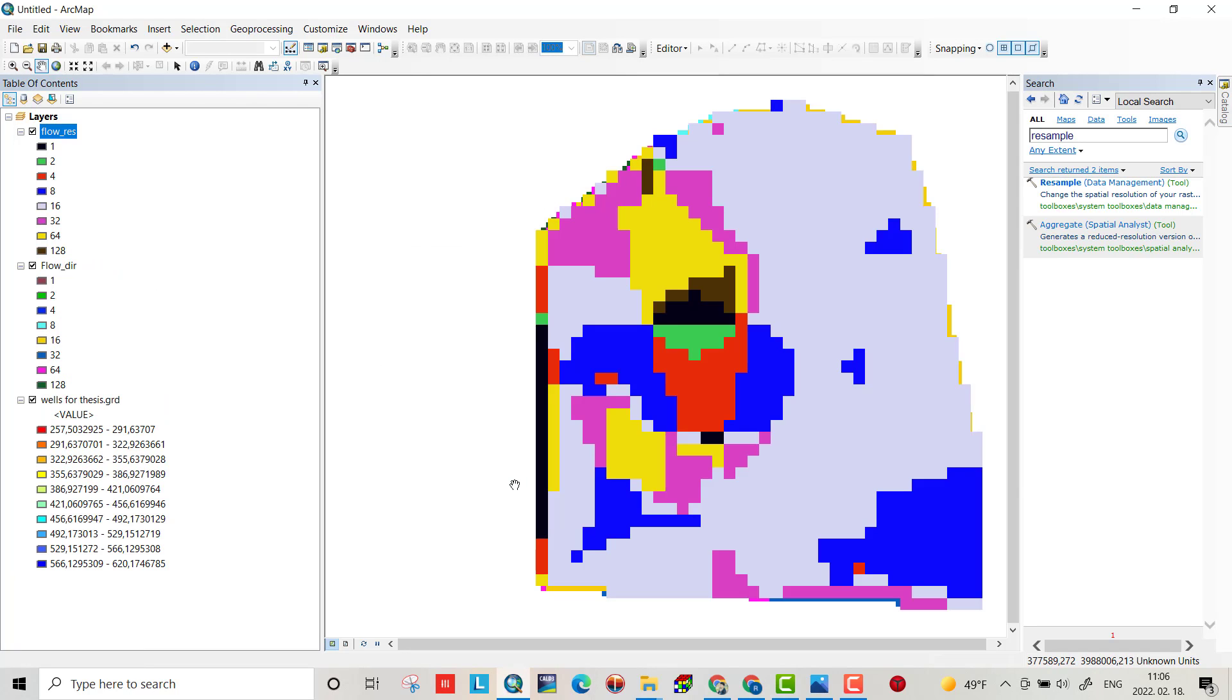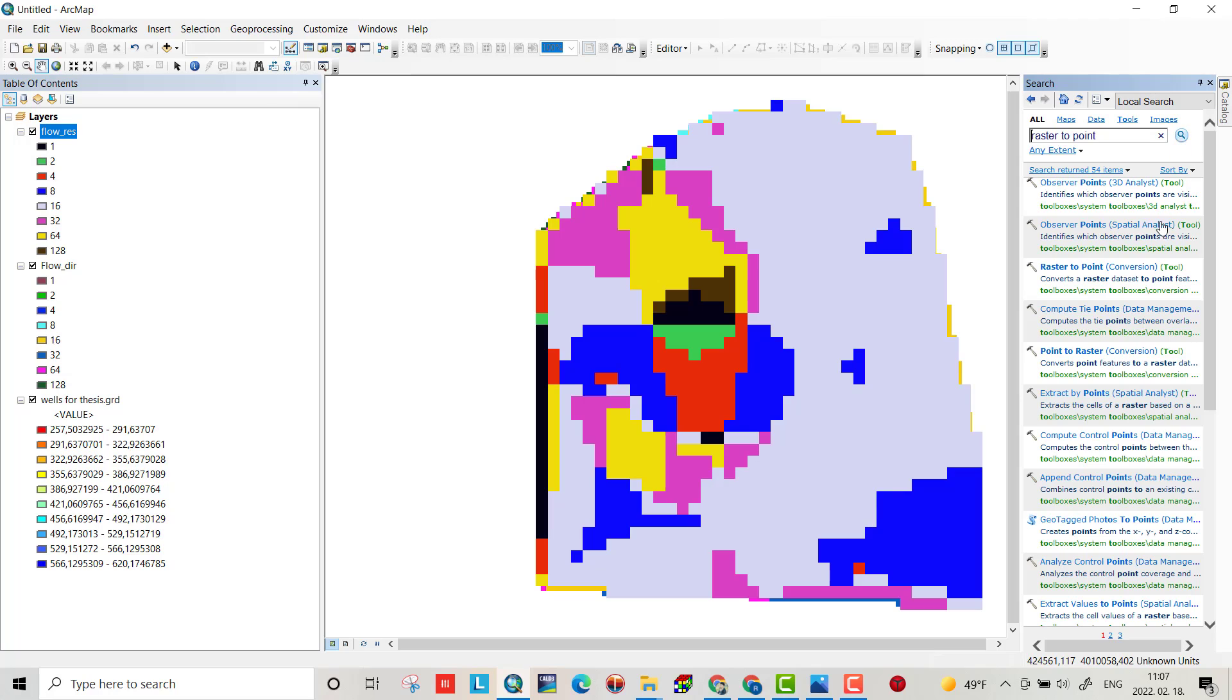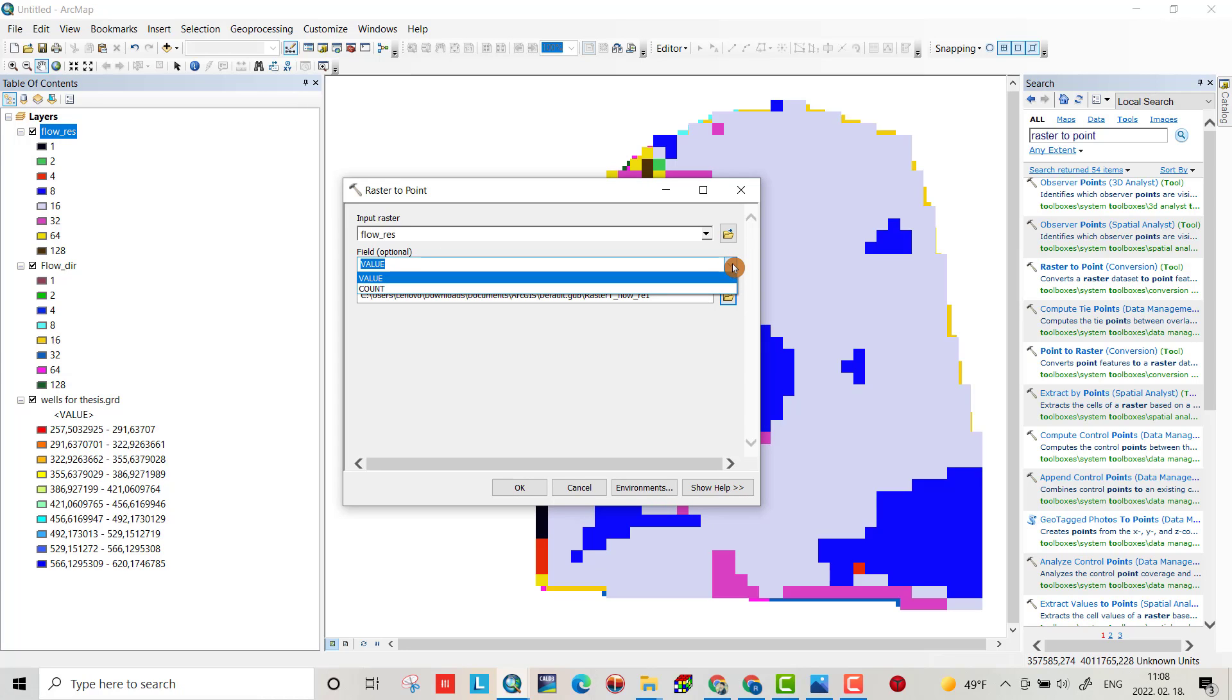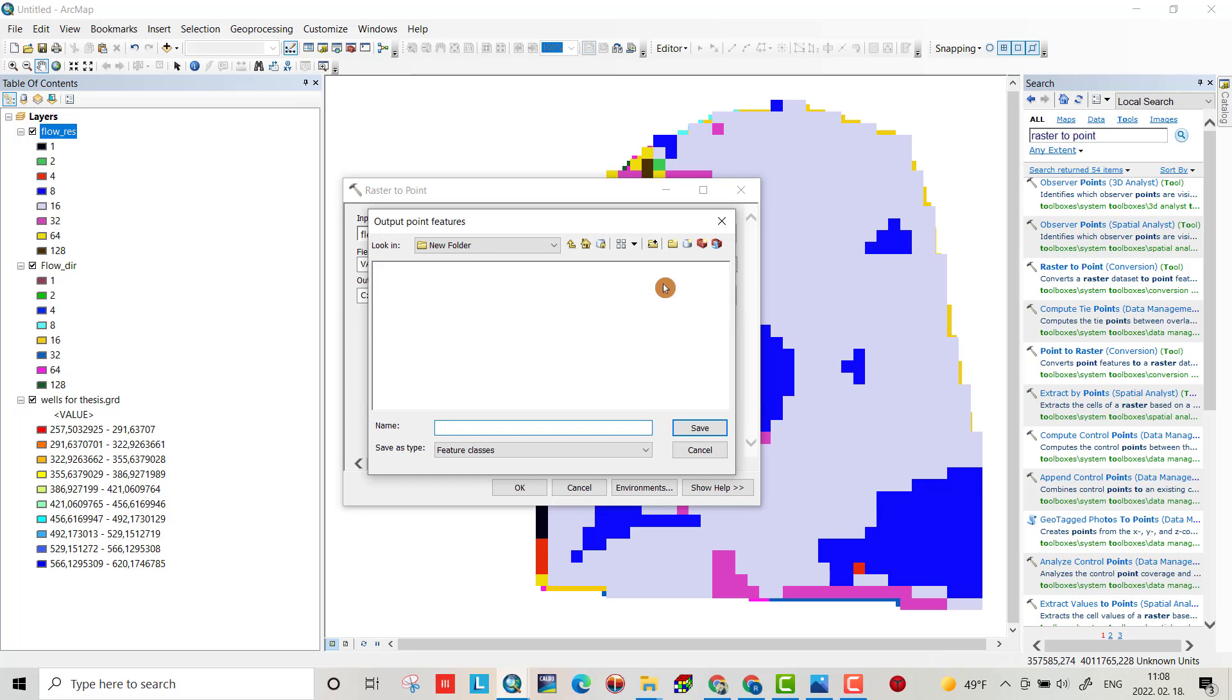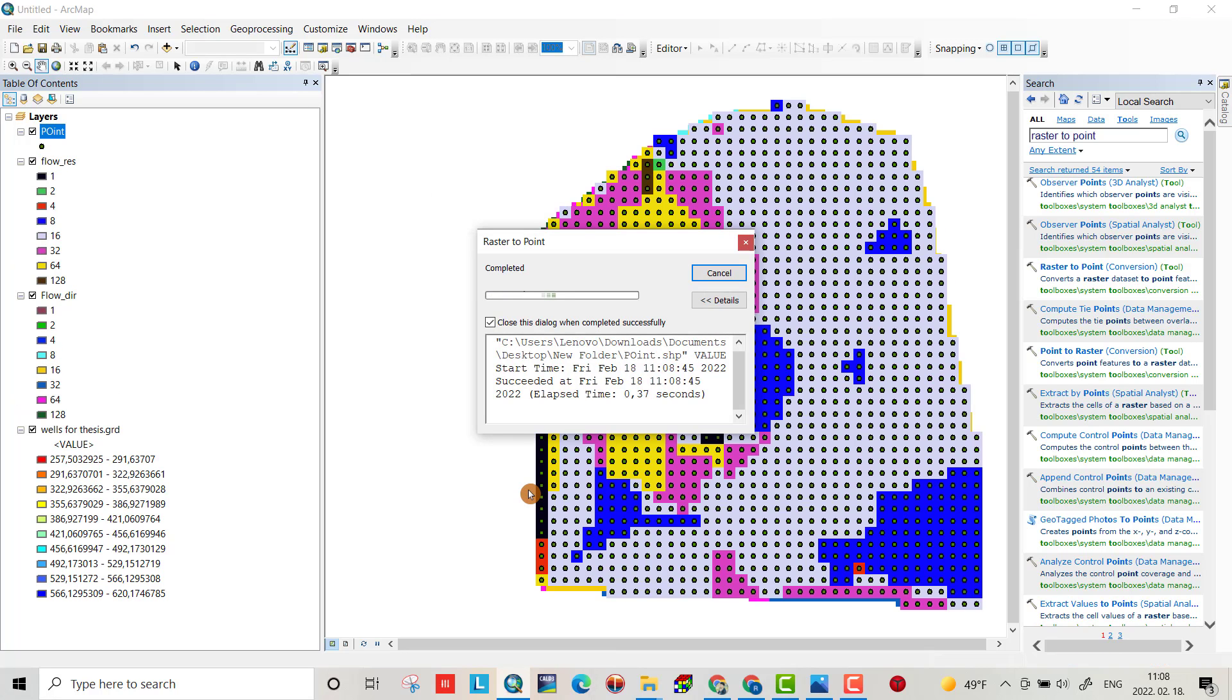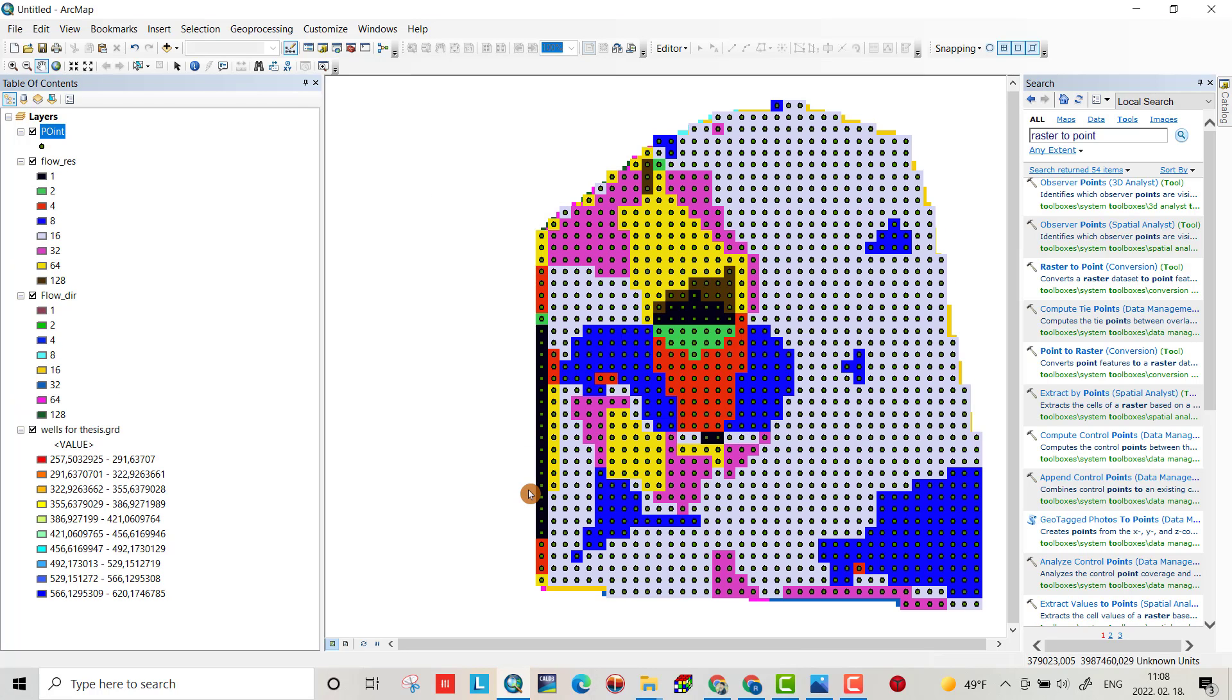Okay, then we have to change it as a file to point. Here you can find Raster to Point, okay, select it. Input value, okay, select the path, new folder, point, okay. Now I have the point file.